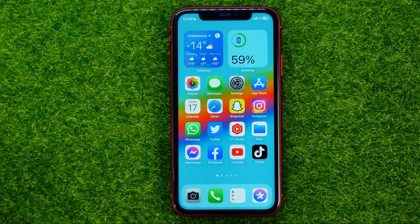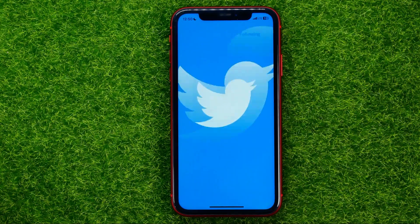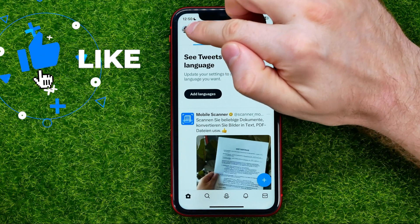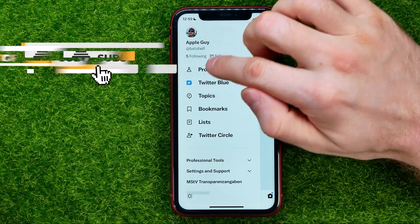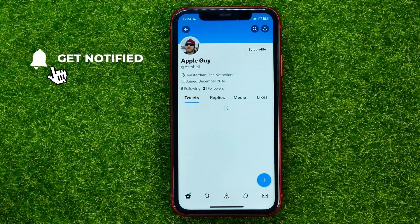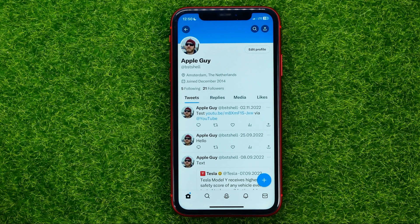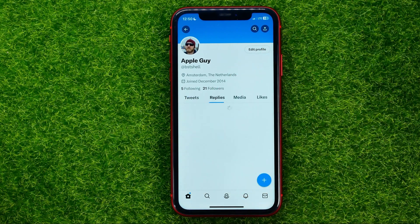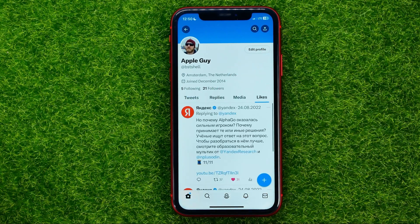So let's get started. First off, open up the Twitter app, then hit your profile picture at the top left and then tap your profile. That will open up your Twitter profile where you can easily find your tweets, your replies, and also your likes.